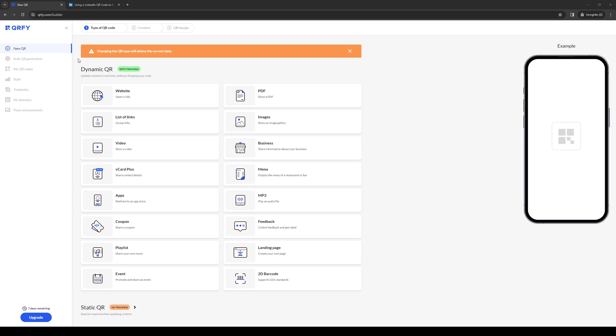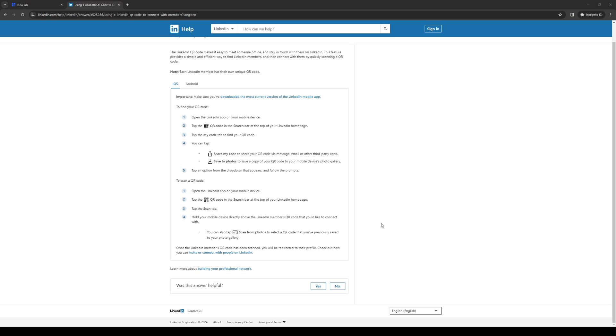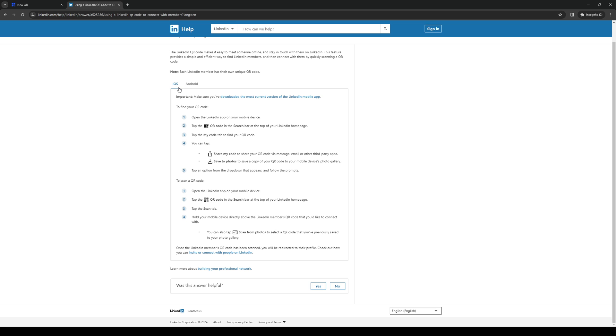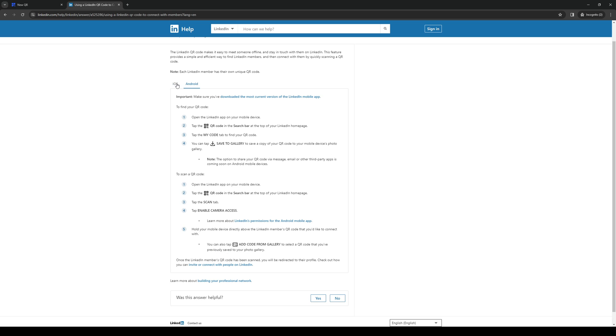I should mention that this is accessible on the desktop version or the website, as well as the mobile applications for LinkedIn. There's a version for iOS as well as Android. We'll be doing iOS first.